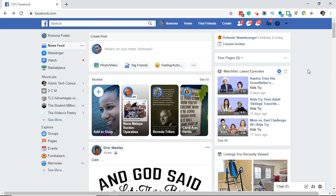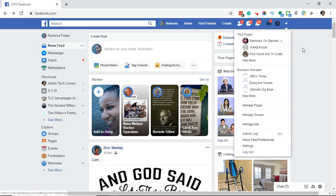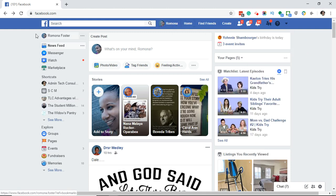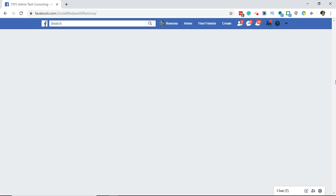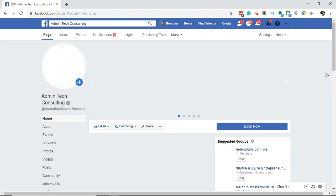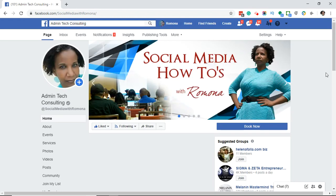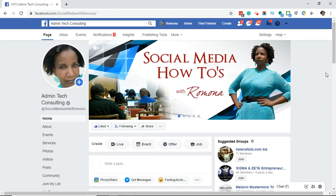What you want to do is go to the page that you want to schedule the post on. You can either click on the drop-down arrow and select the page, or over on the left you'll see some shortcuts. I'm going to go ahead and click on my page — that's the one I want to schedule from. This will bring me to the Facebook page that I wish to schedule a post on.